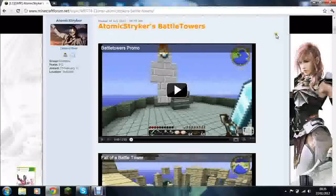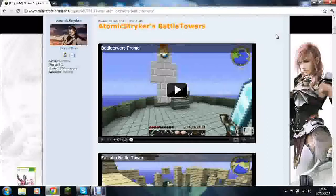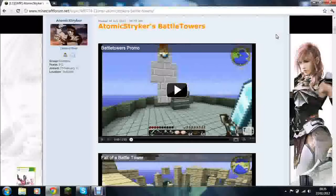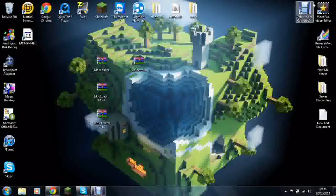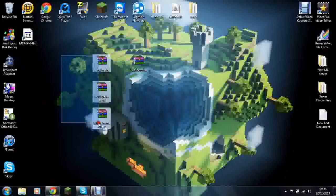Now this is a very enjoyable mod just because it adds new things to Minecraft where you've got to conquer towers and there's lots of treasure within it but also lots of mobs. So today I'll be showing you how to install it.